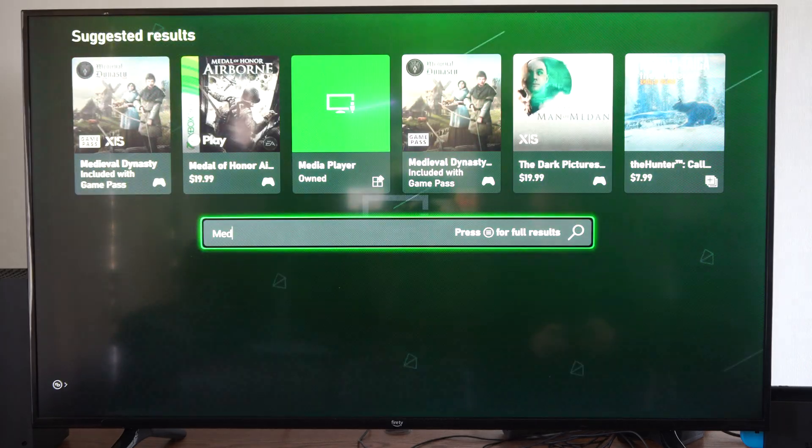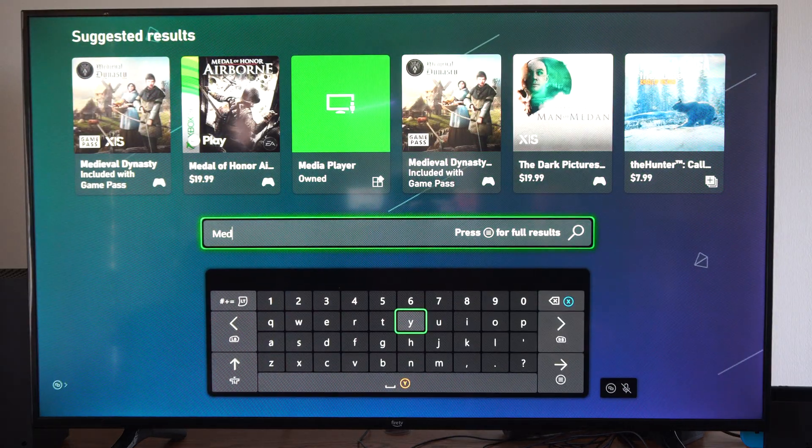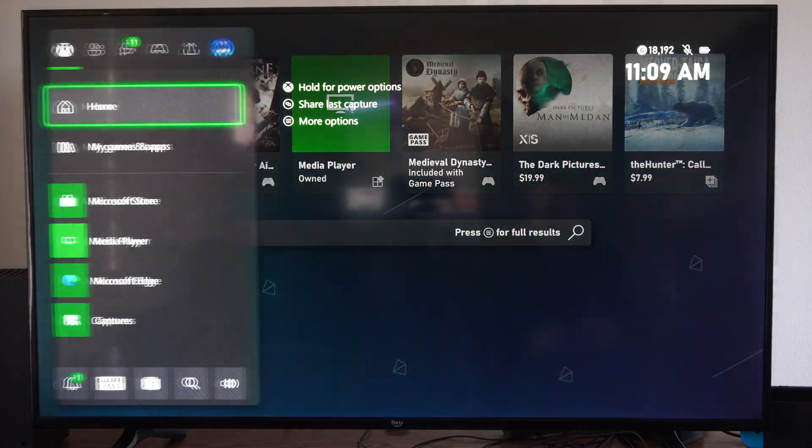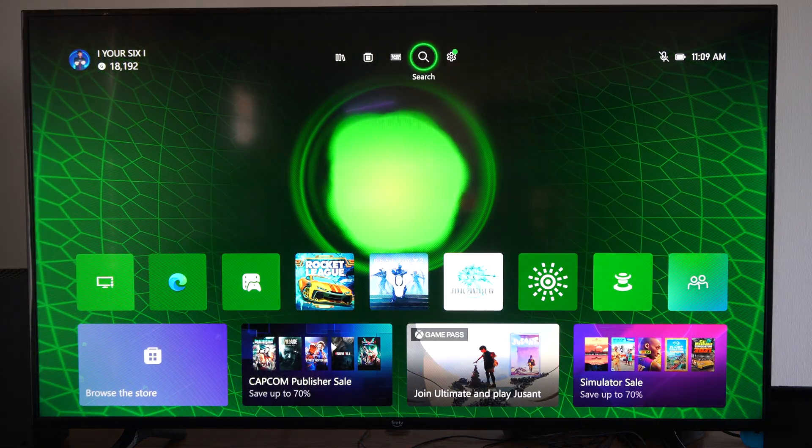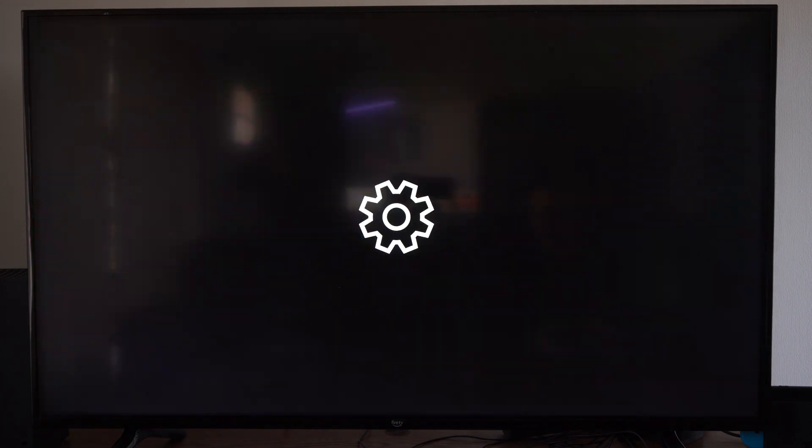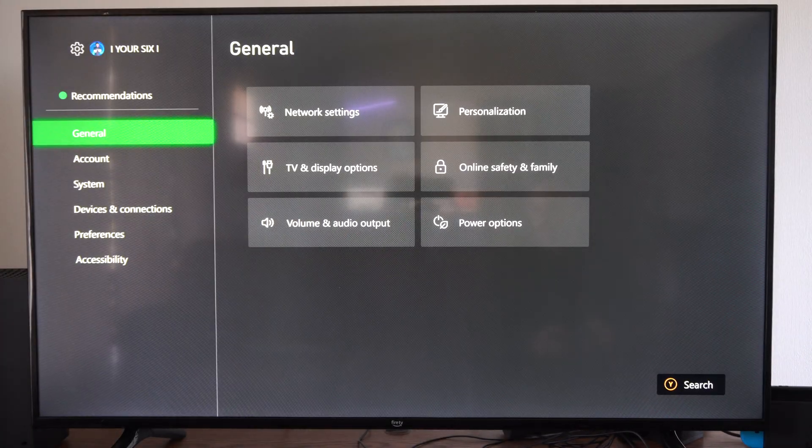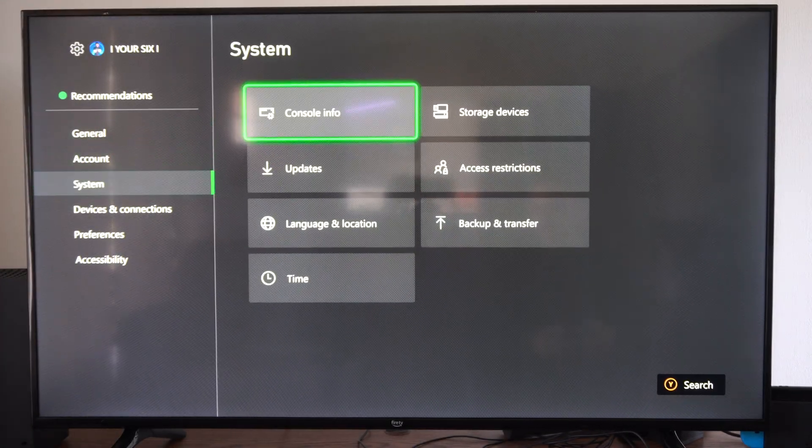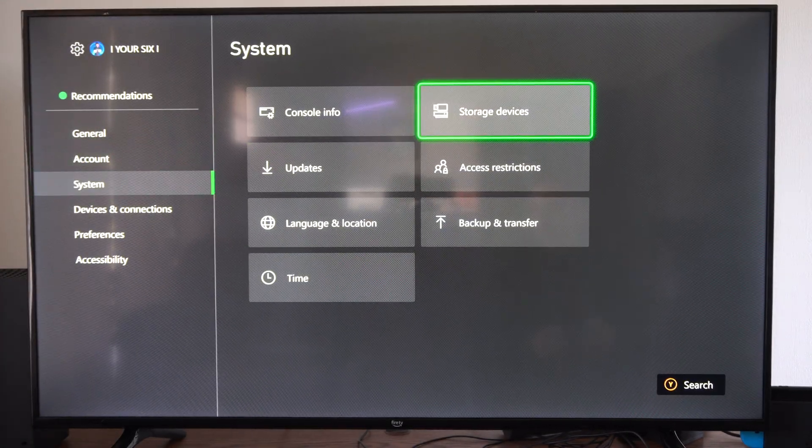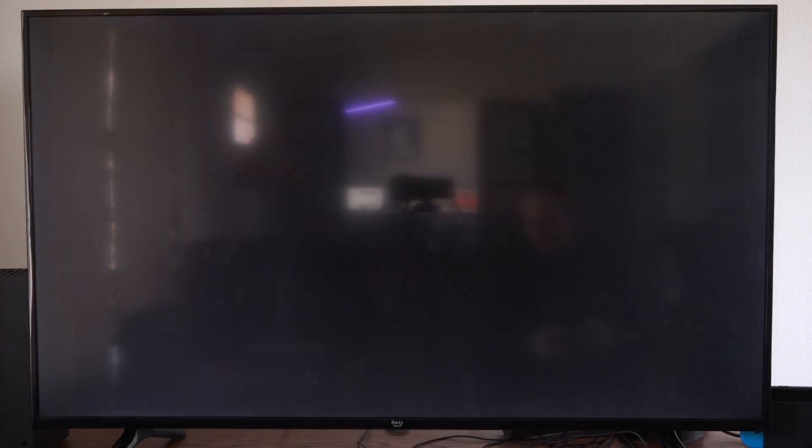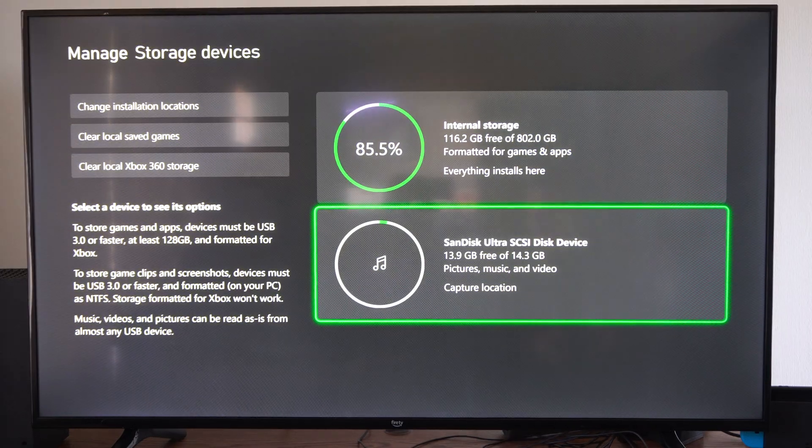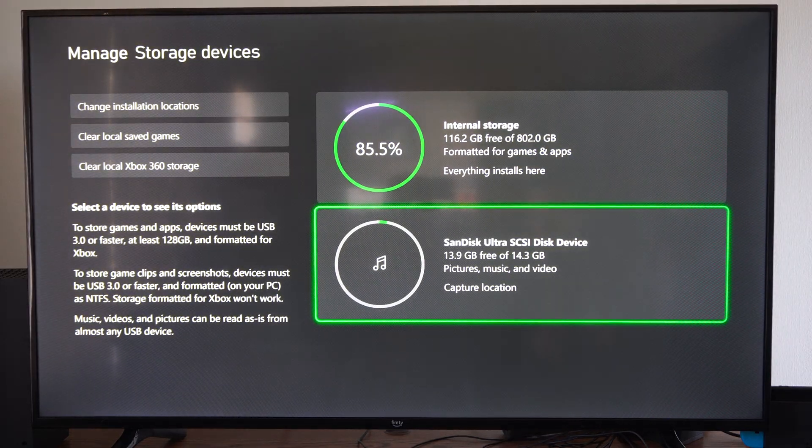Now another way that you can access this is if you go to the top and go to Settings. Scroll down to System, go to the right, go to Storage Device, and you should be able to see your drive in here.